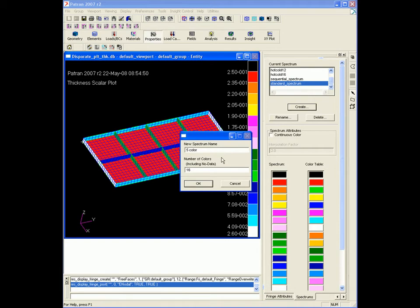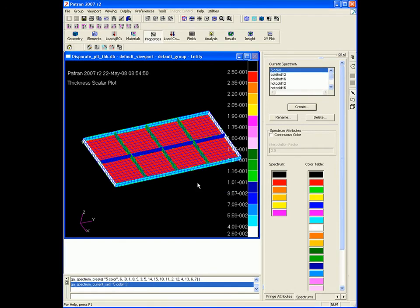We have to have six color blocks to include no data. We can do some more customization here. For instance, I don't like the yellow to orange transition, so I'll just break the middle of this up with a little bit of blue.